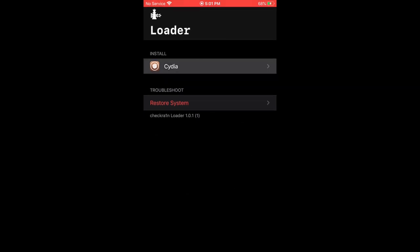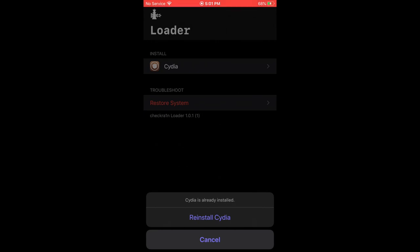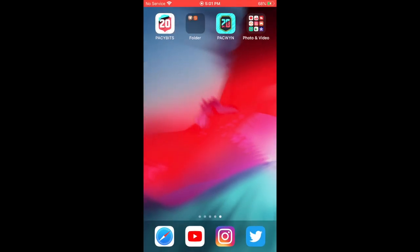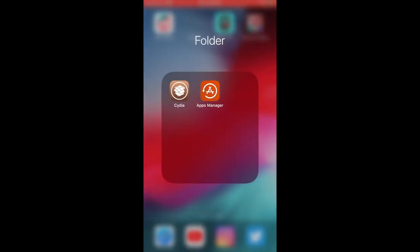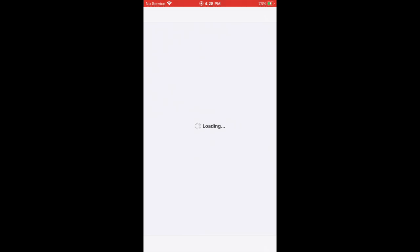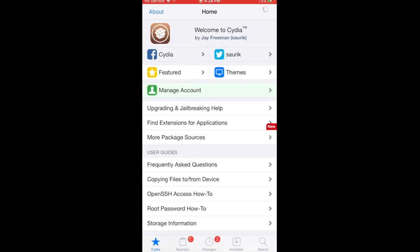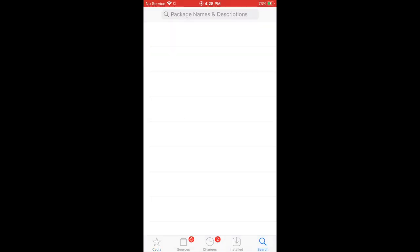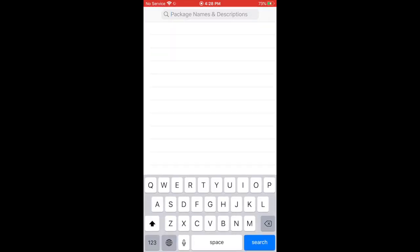Phase two: you've already installed the jailbreak, so now you must install Cydia. Open up the checkra1n application and then press 'Install Cydia.' For me it says 'Reinstall Cydia' because I already have it, but for you it'll say 'Install.' Press install, then open up Cydia and go to the bottom right corner where it says Search.